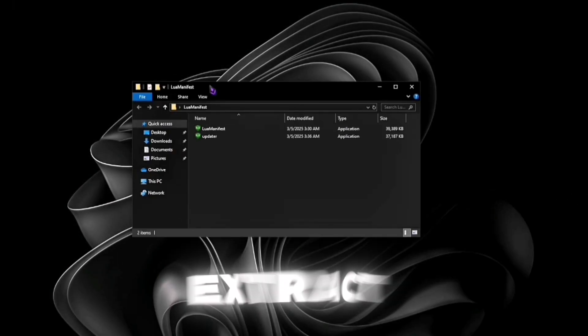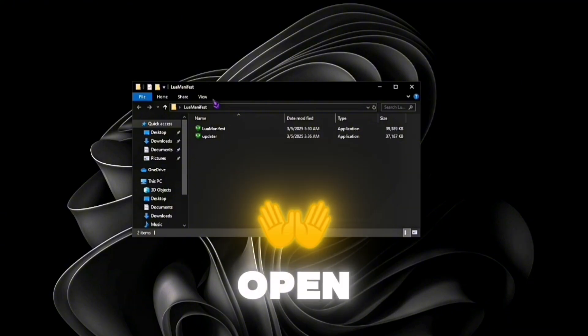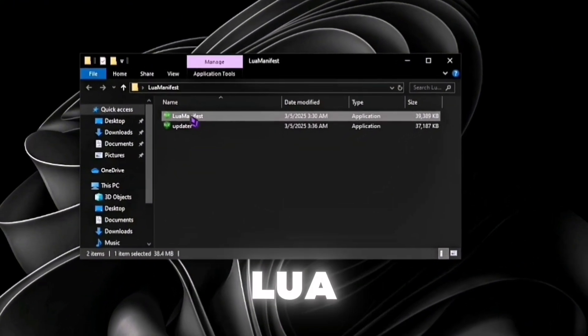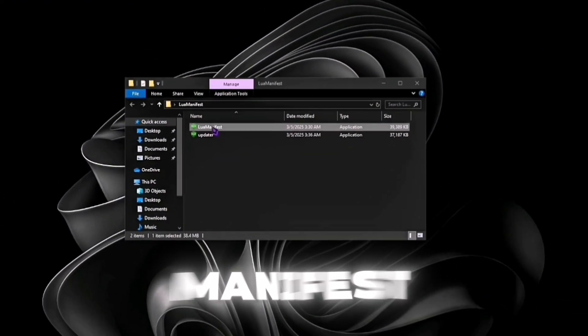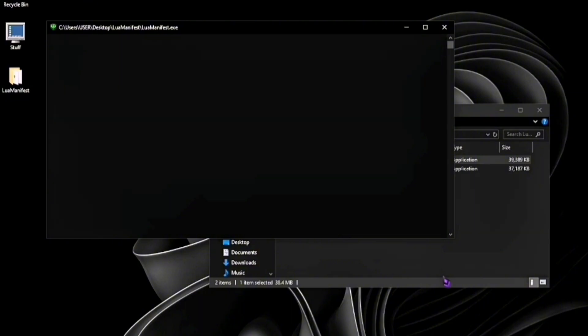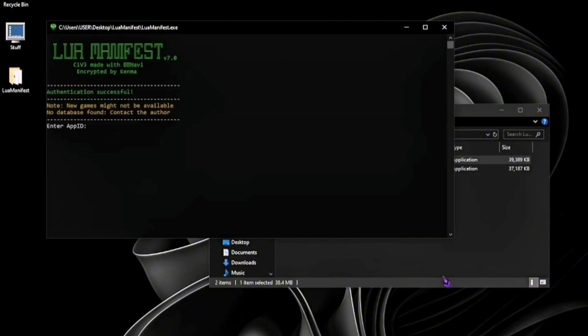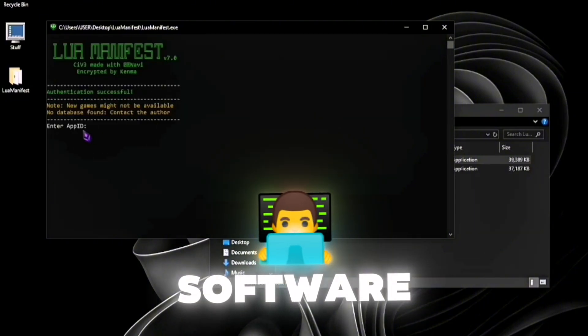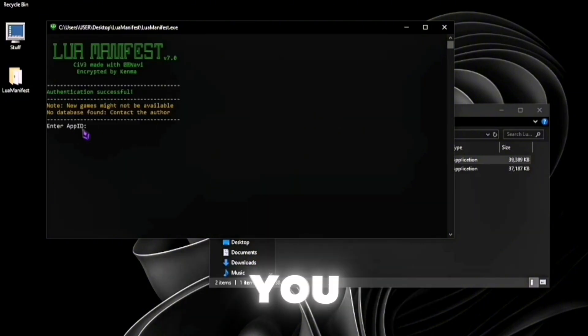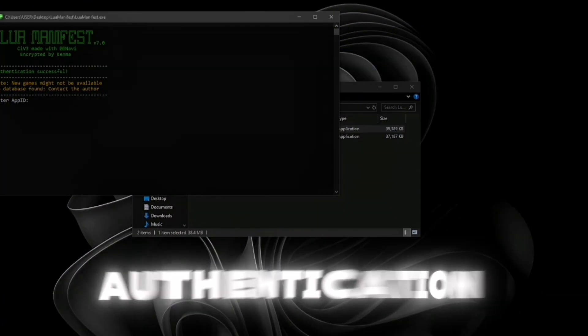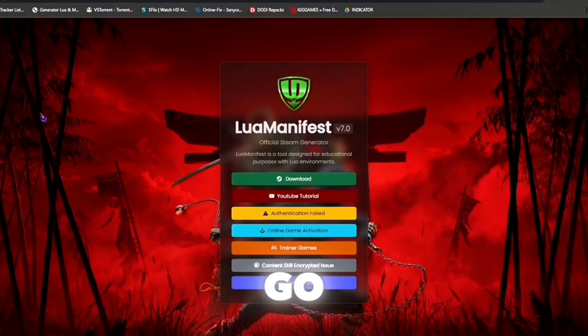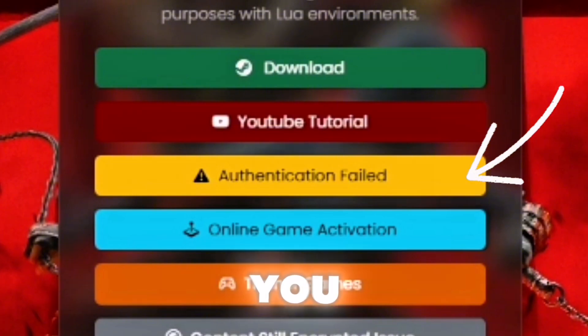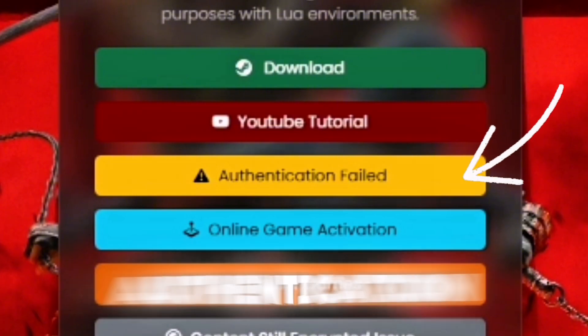After you extract the WinRAR file, open the folder and open Lua Manifest. After you have opened the software, it should ask you for an authentication code. To get the authentication code, you need to go back to the link and press this button. It should give you the steps to get the authentication code.